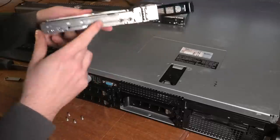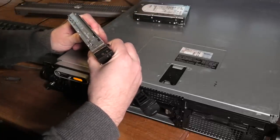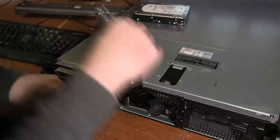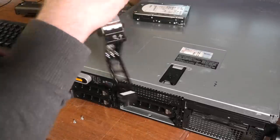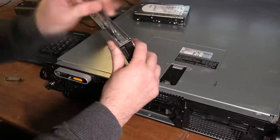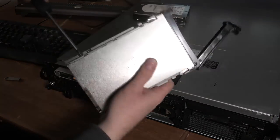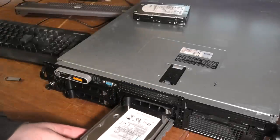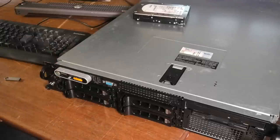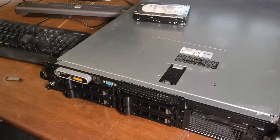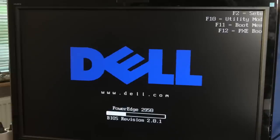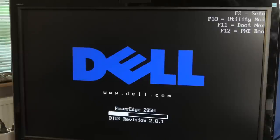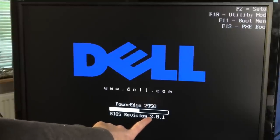This might be a Western Digital branded drive, I'm not entirely sure. These are SAS drives. Let's pop that in and try and power this on again.